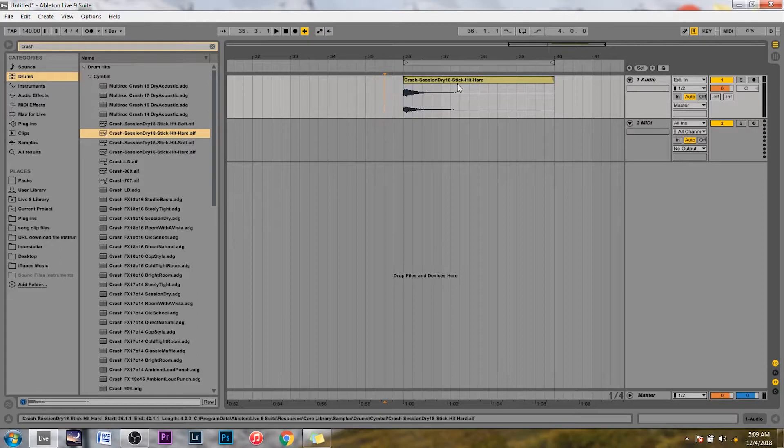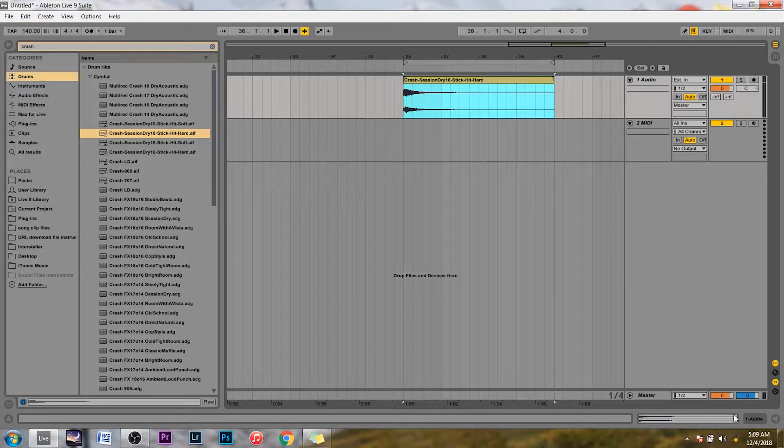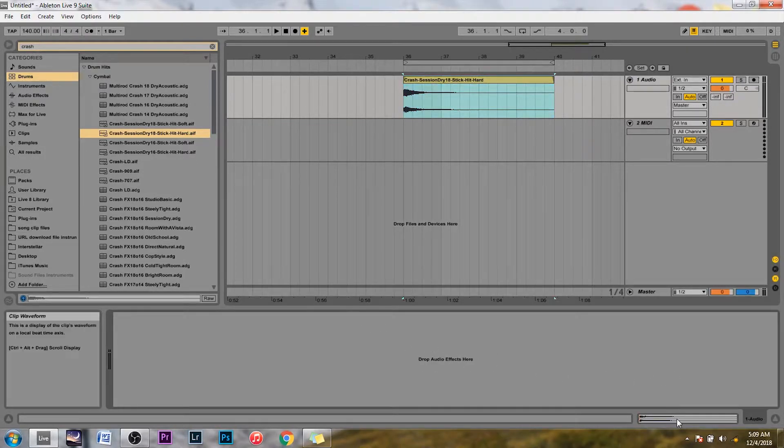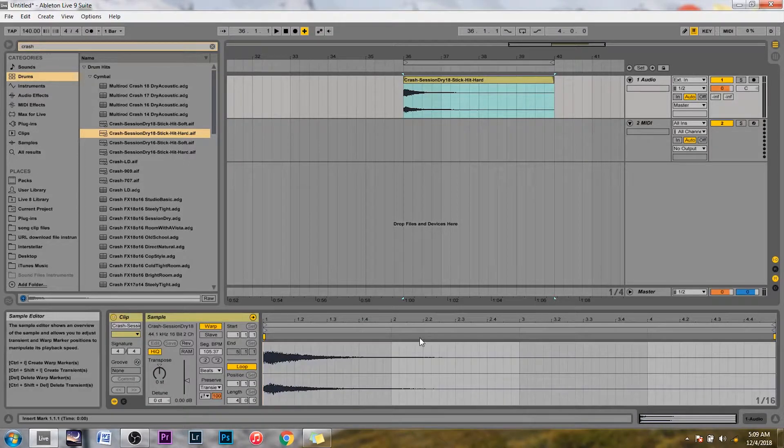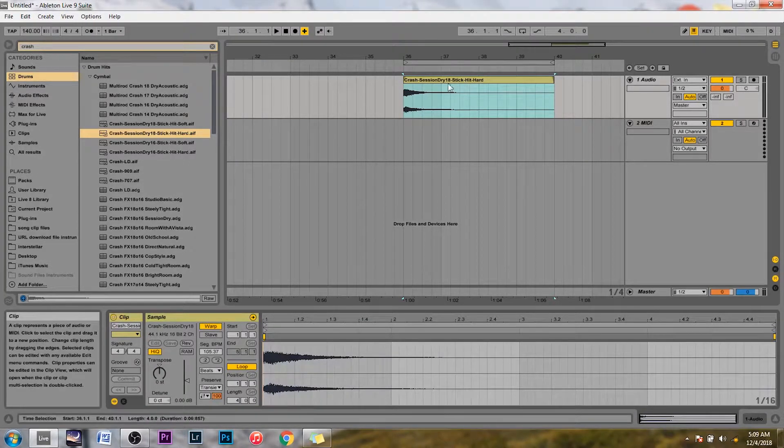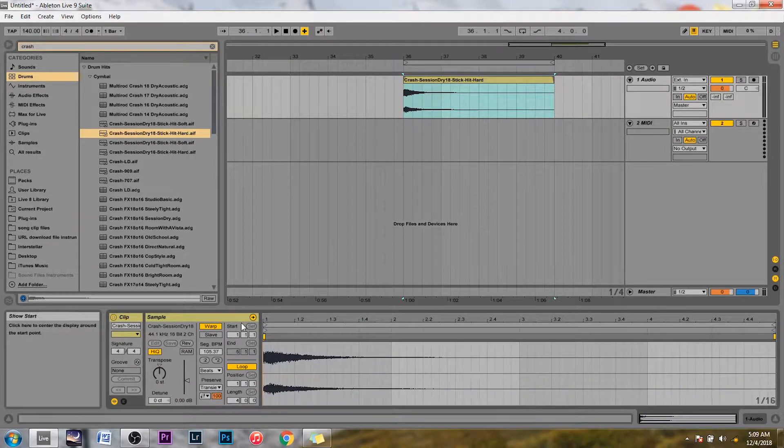All right so this is super simple. You click on your sound here, whatever you have that you want reversed. There are two options down here. This first one is the thing where you drag your audio effects. The second one is where you kind of adjust that highlighted clip that you have.